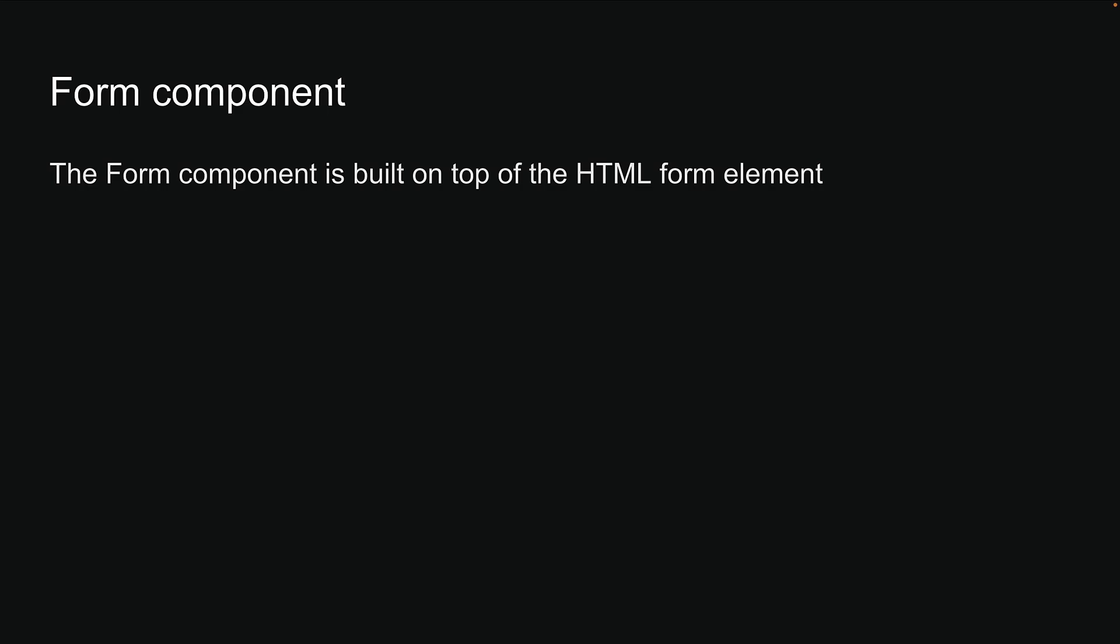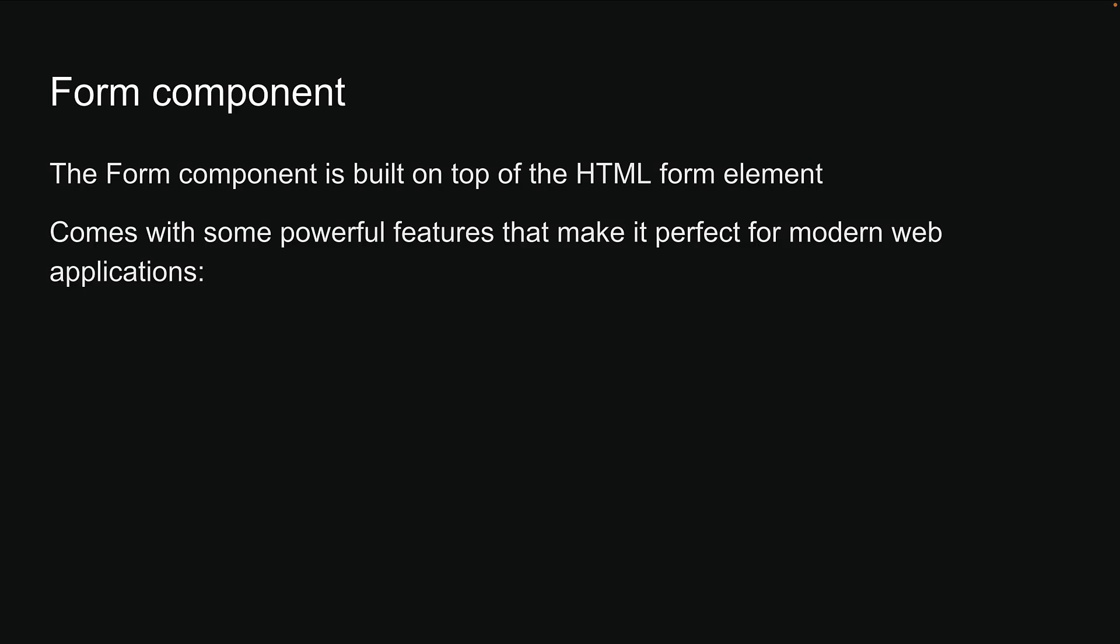For our final topic in this section on data fetching and mutations, let's take a look at the newly introduced form component in Next.js. The form component is built on top of the HTML form element and it comes with some powerful features that make it perfect for modern web applications.